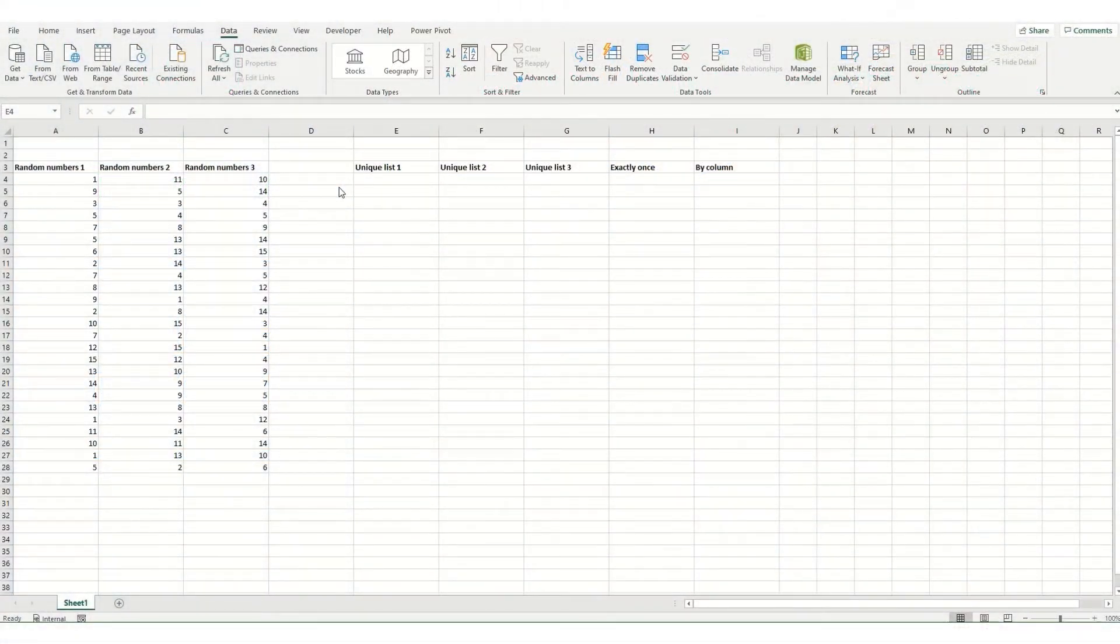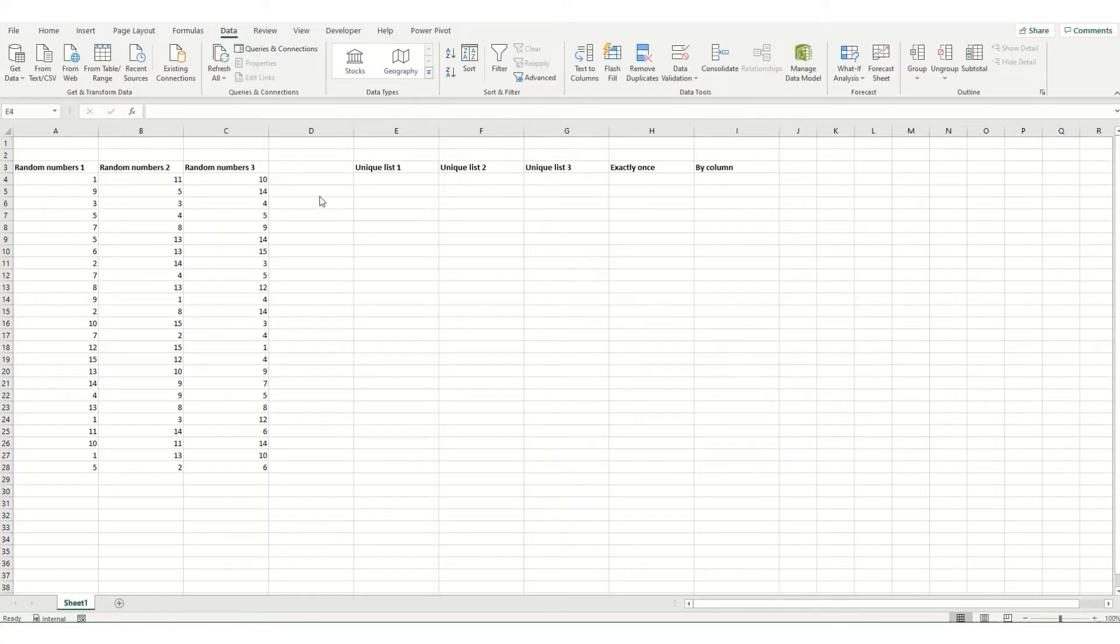Hi guys, welcome back to ByteSizeExcel. In this video, we're going to take a look at the Unique function.